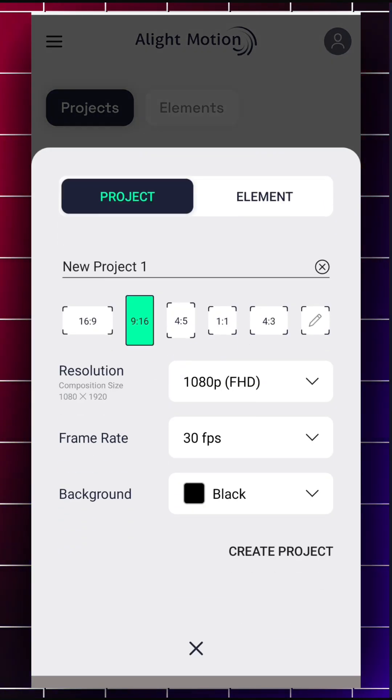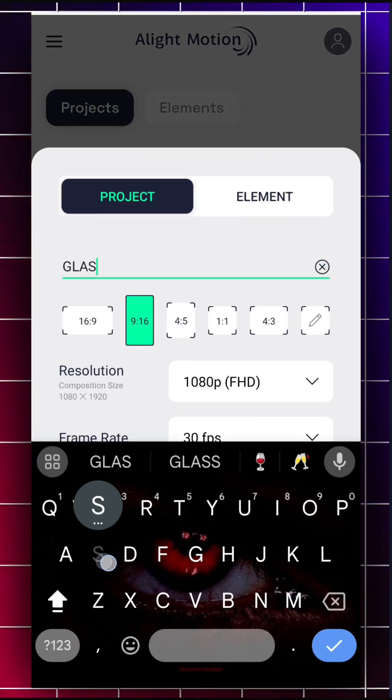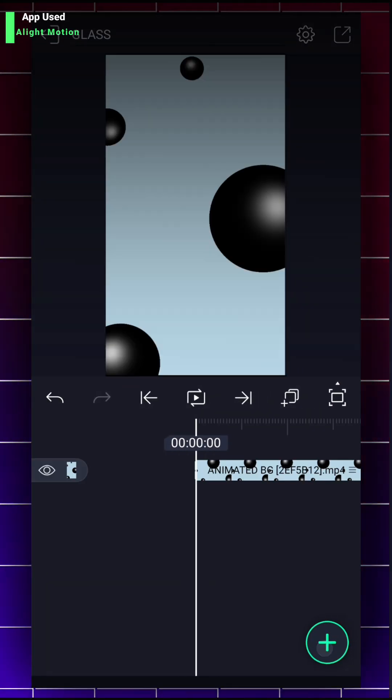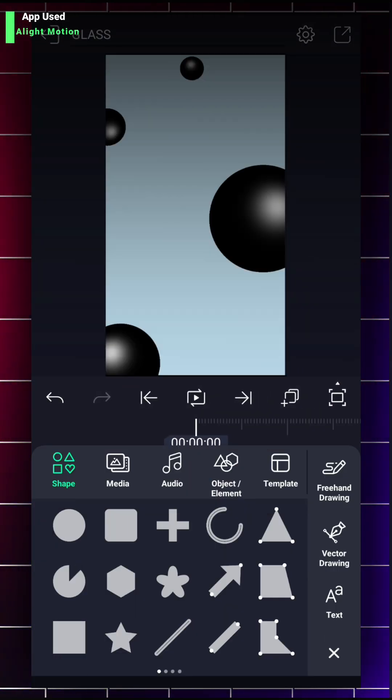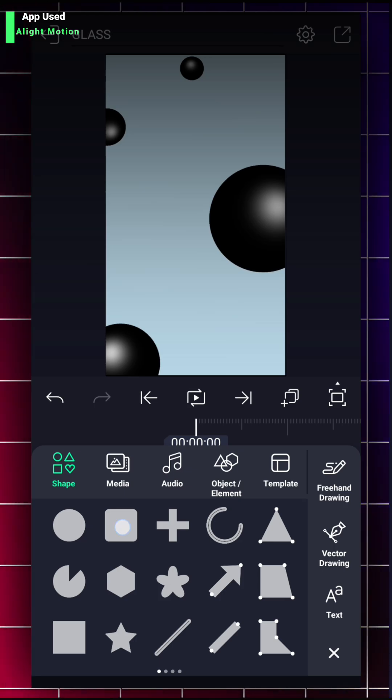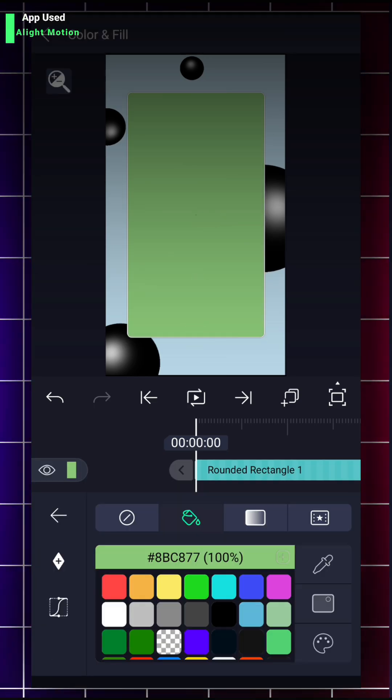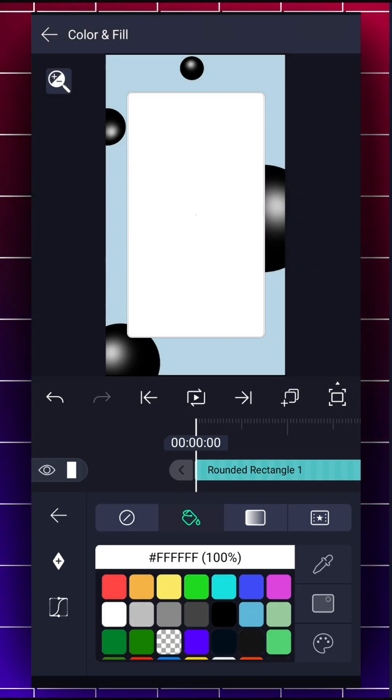First, create your project. Add any background that you wish to. Now add a shape and add color.